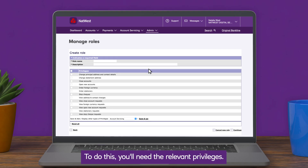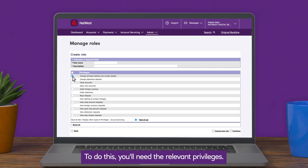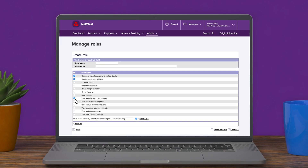To do this you'll need the relevant privileges. Your administrator can assign these for you.